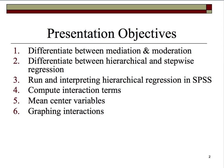The objectives of this tutorial are six-fold. First, I'll help you differentiate between mediation and moderation, two terms that are commonly confused with each other, but they are decidedly different statistical concepts. Secondly, I'll help you differentiate between hierarchical and stepwise regression, two terms that are not at all the same thing, one of which is rarely recommended to be used.